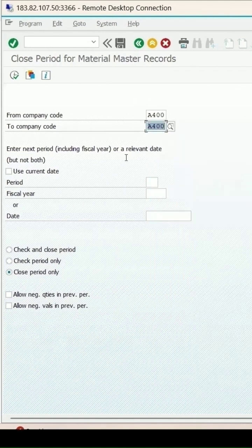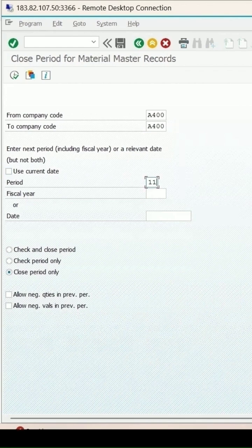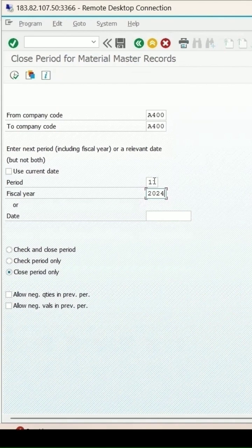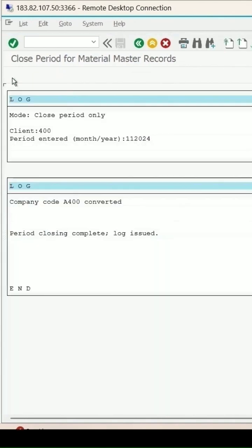The current period is 10, so I need to first make it 11. The period should always be incremented by 1. Previously it was 10, so I'm making it 11 first, and then I'll make it 12. Click on execute. It has been converted.